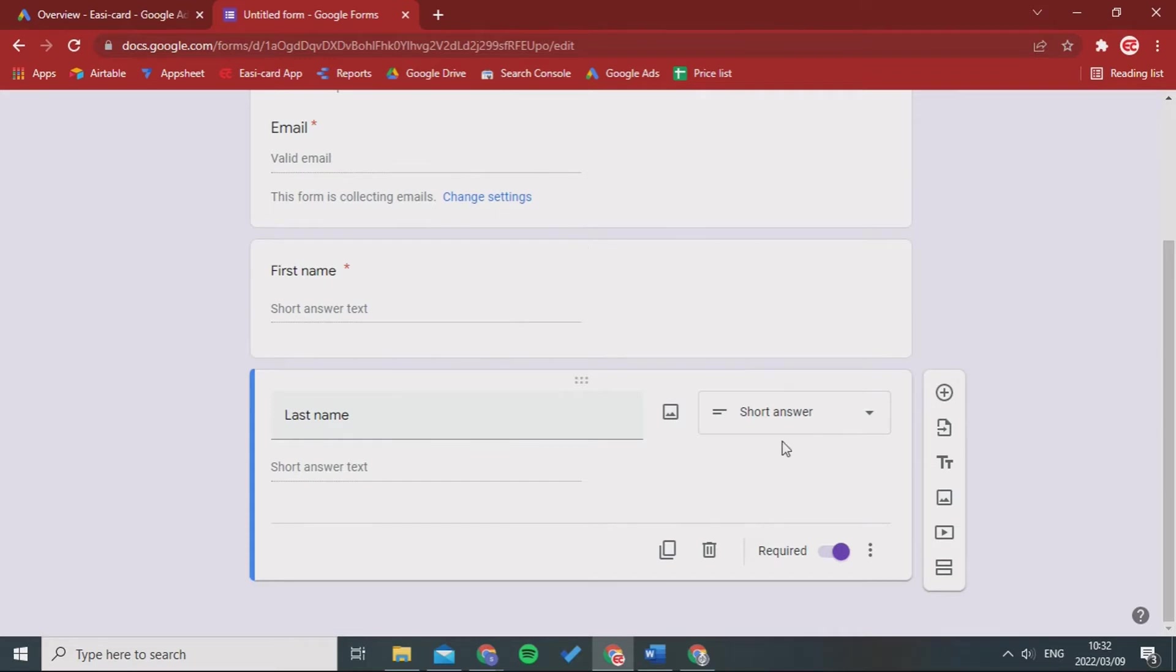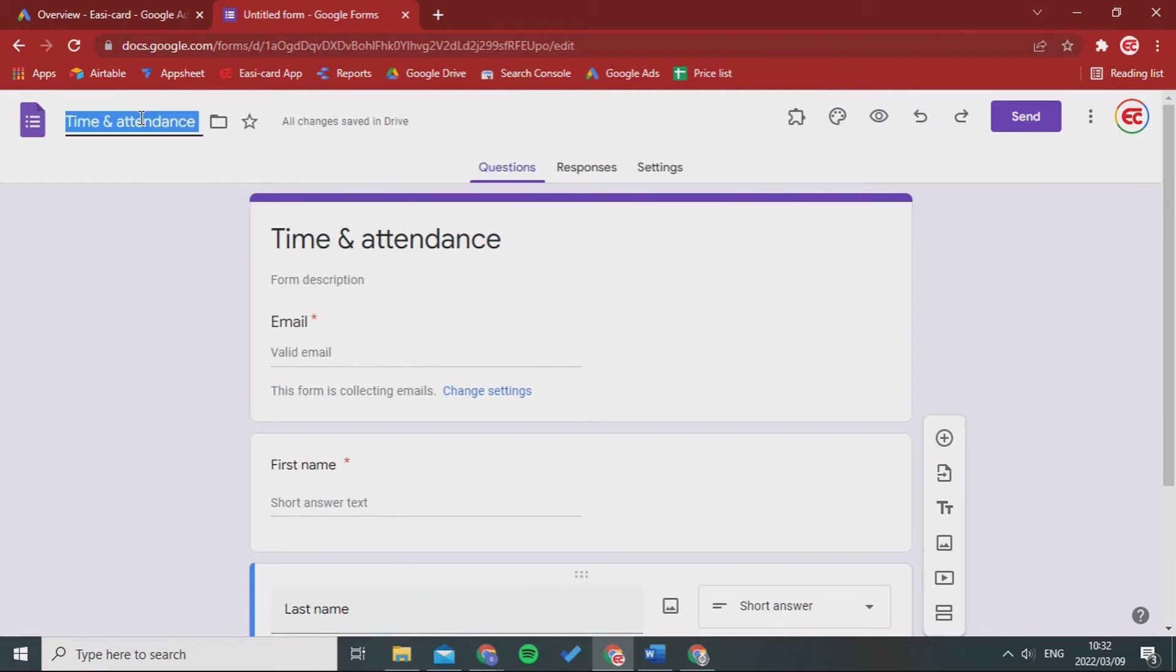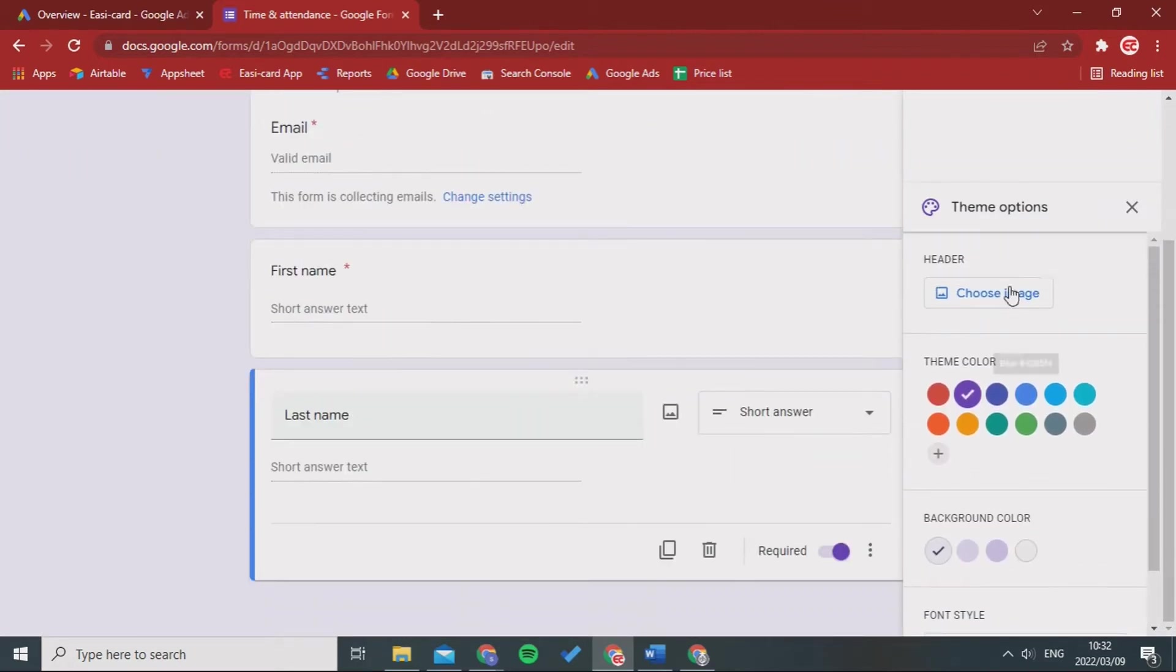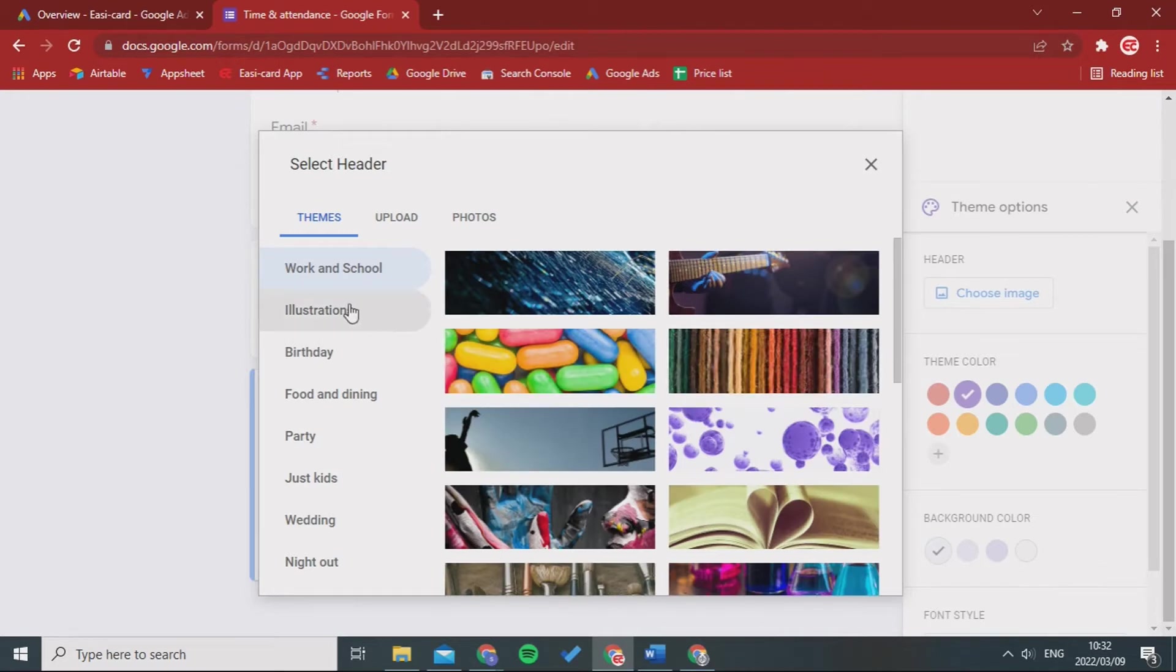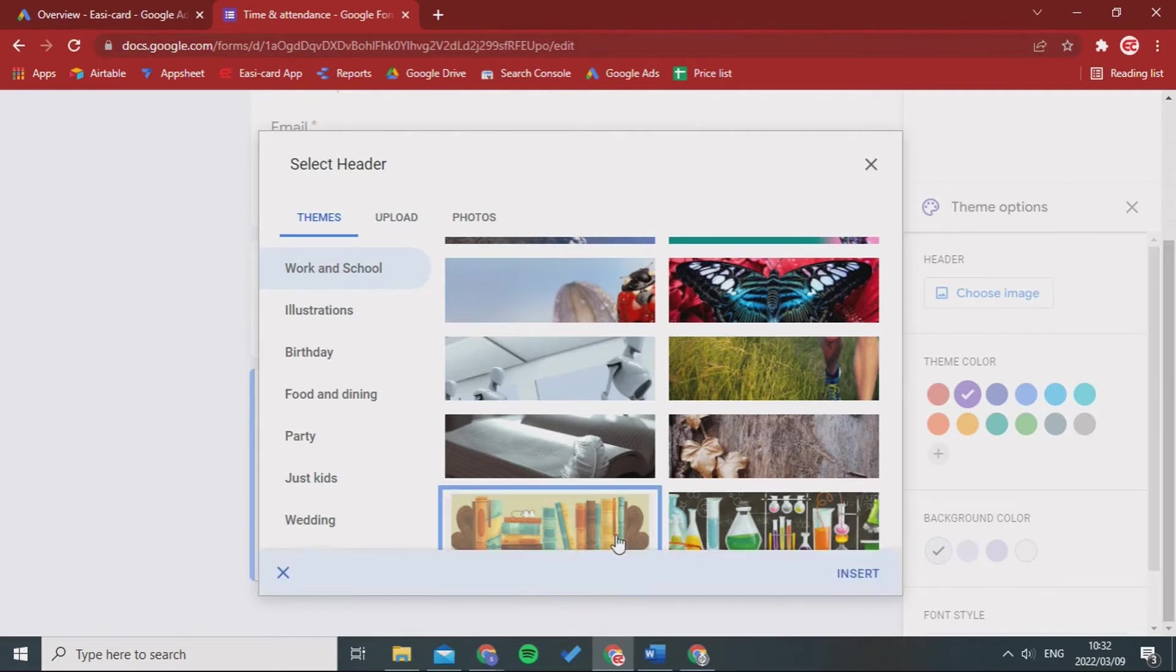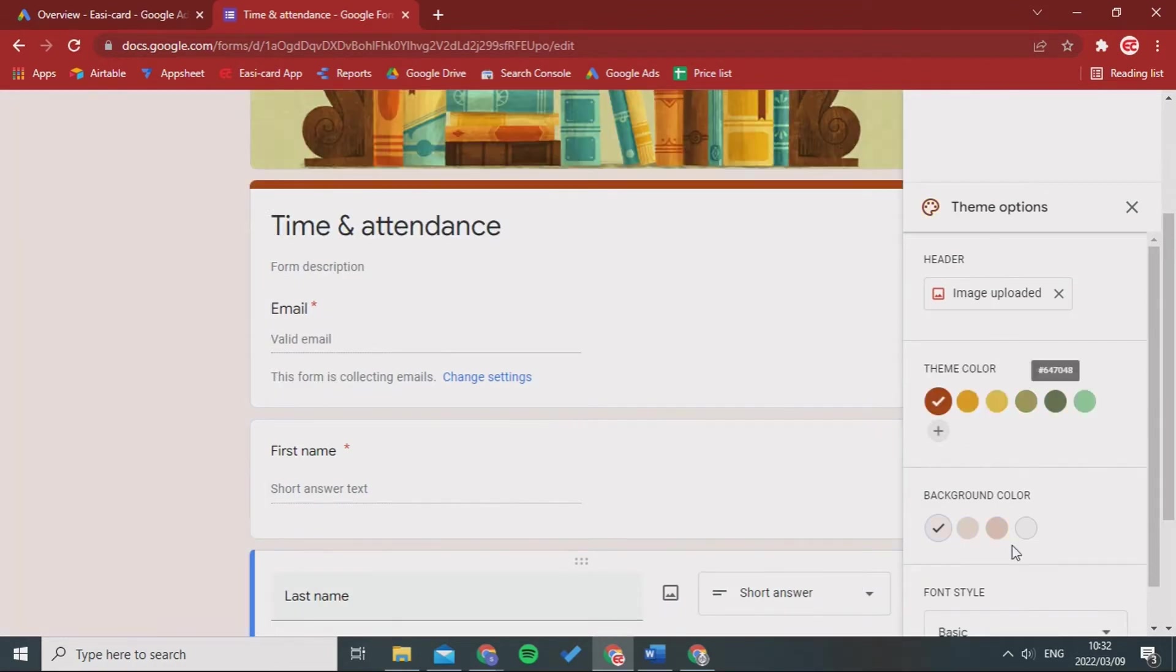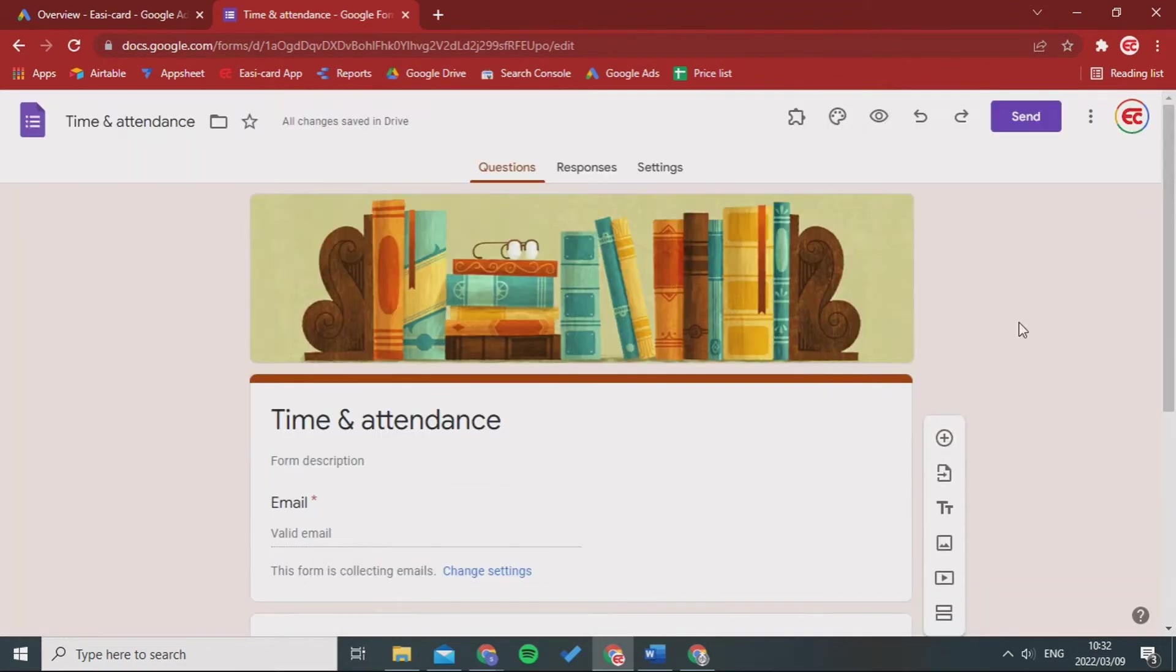So what I want you to do is then save this. As you can see it now saved. Leave it as Time and Attendance. You can also change the theme to make a customized theme. You can choose an image to work in school. I'm just going to keep it a simple theme and make it these books and click insert. You can change the theme color and whatever.